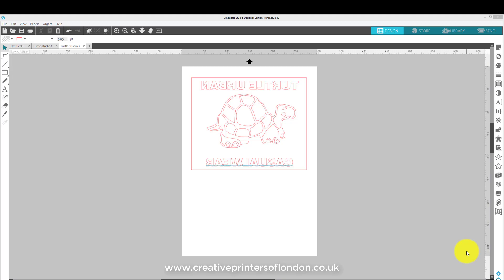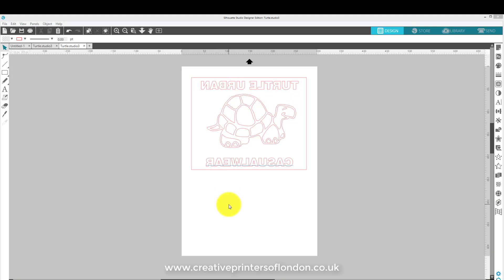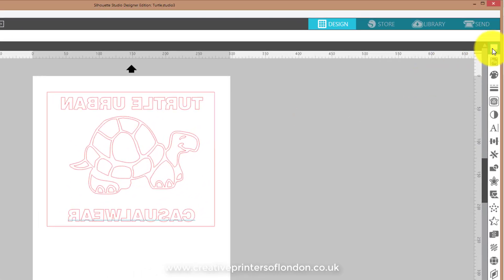I'm going to show you another feature for the Design Edition — not the basic Silhouette edition, only on the upgrade version — and that's the ability to trace text around a circle. This is particularly useful if you're putting it on t-shirts and want to get a bit creative.